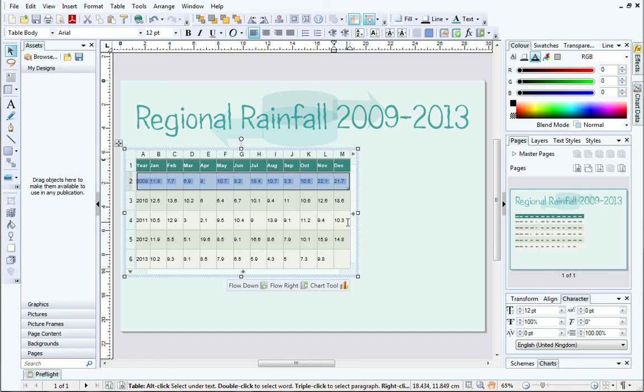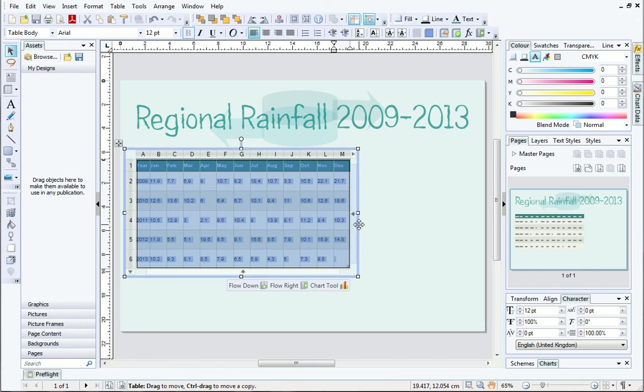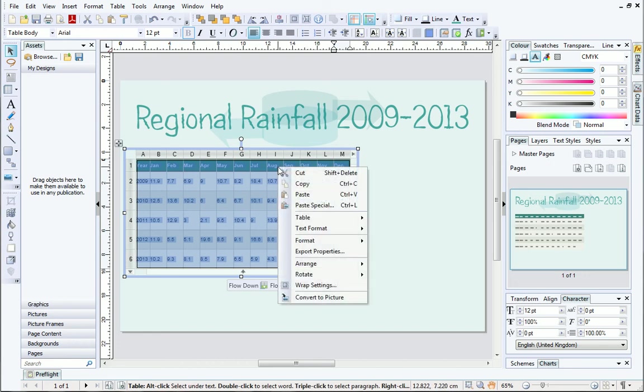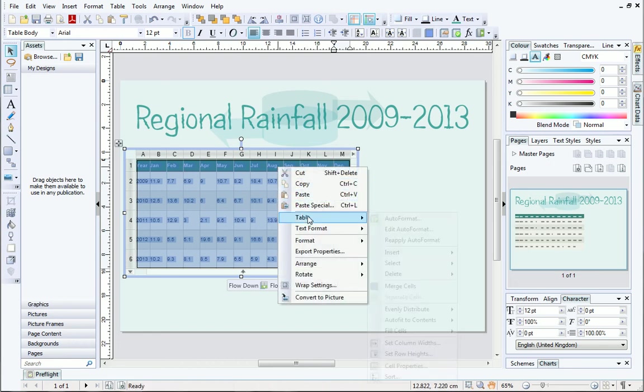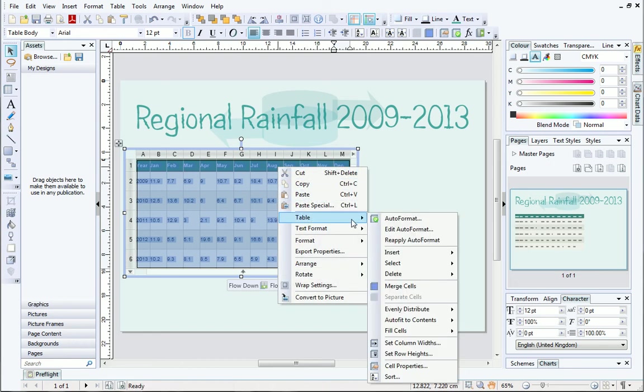To finish, I'll show you how to edit cell properties for your new columns and rows, and the rest of the table. Select your table by clicking on its bounding box. Alternatively, select individual cells by dragging. Right click and select Table, then Cell Properties.